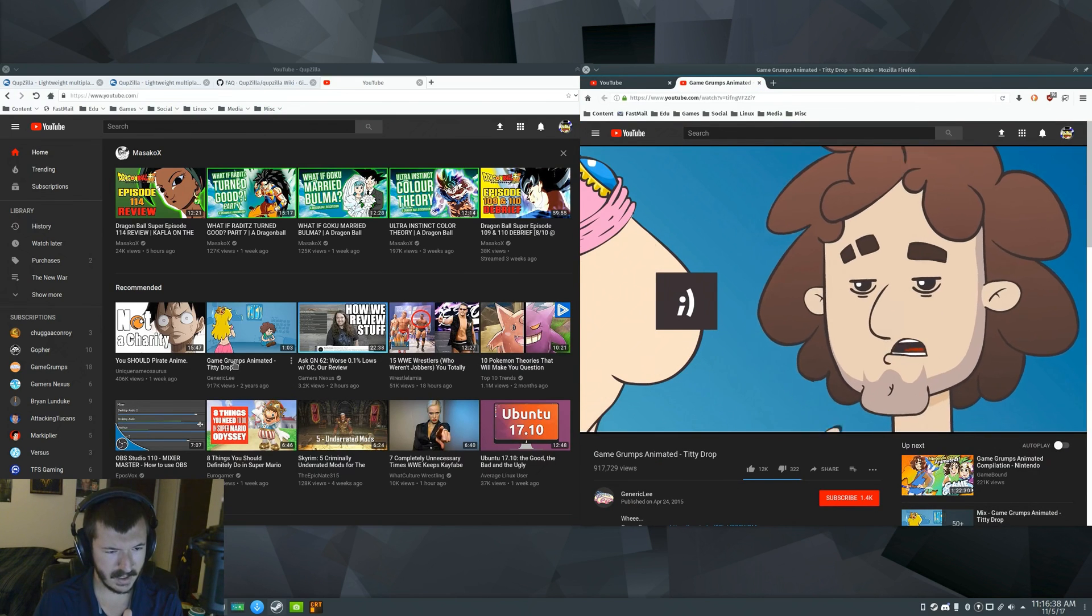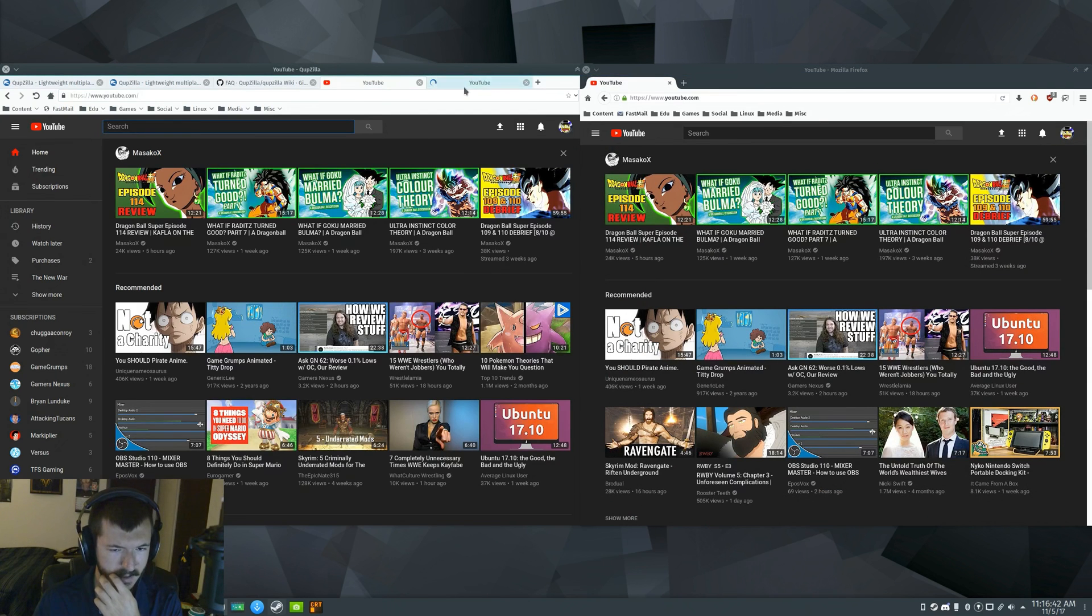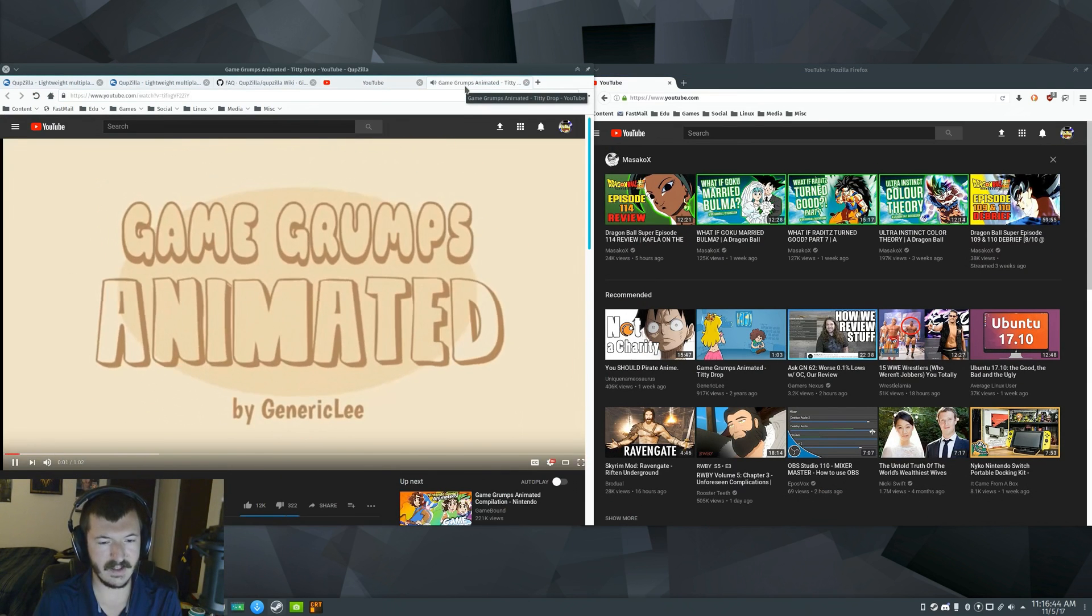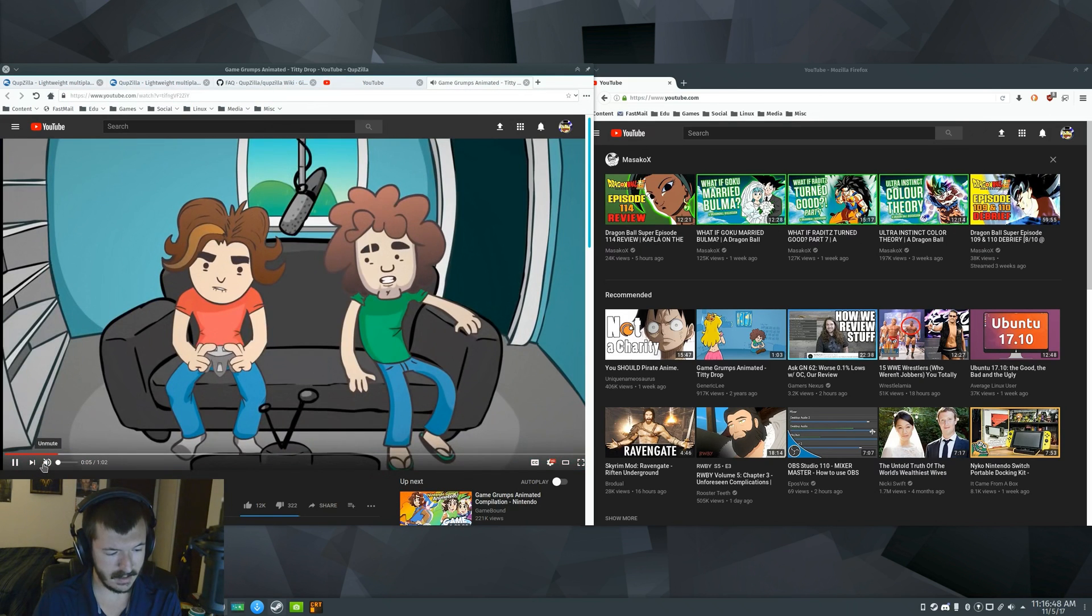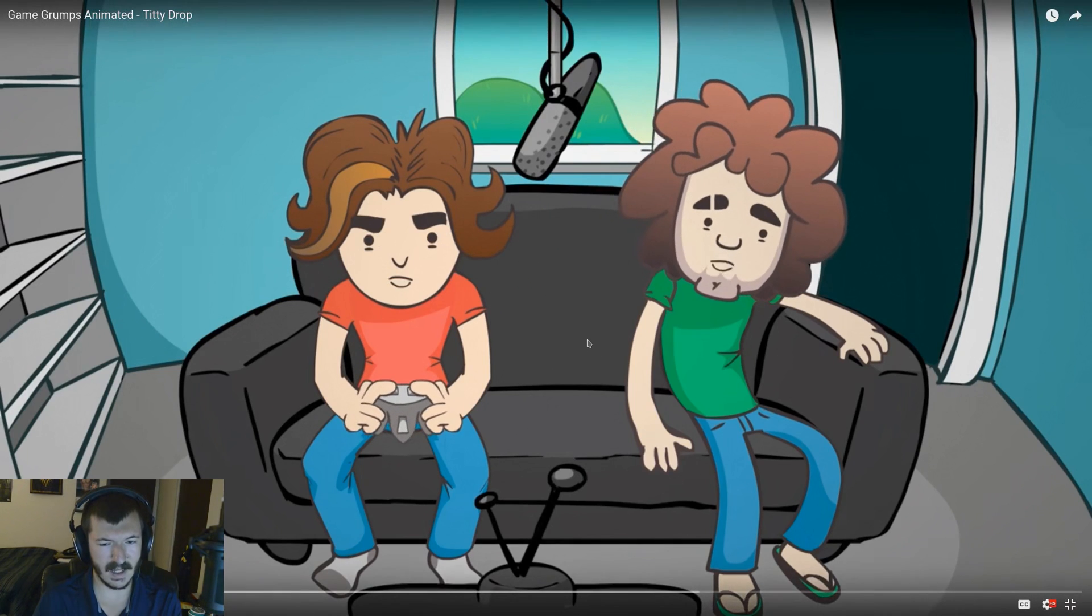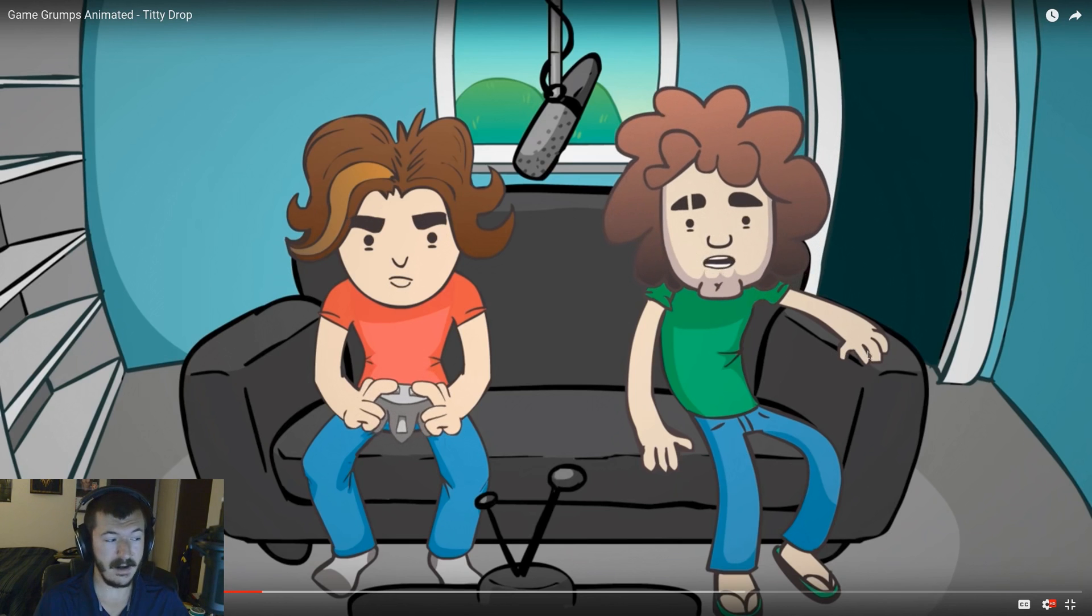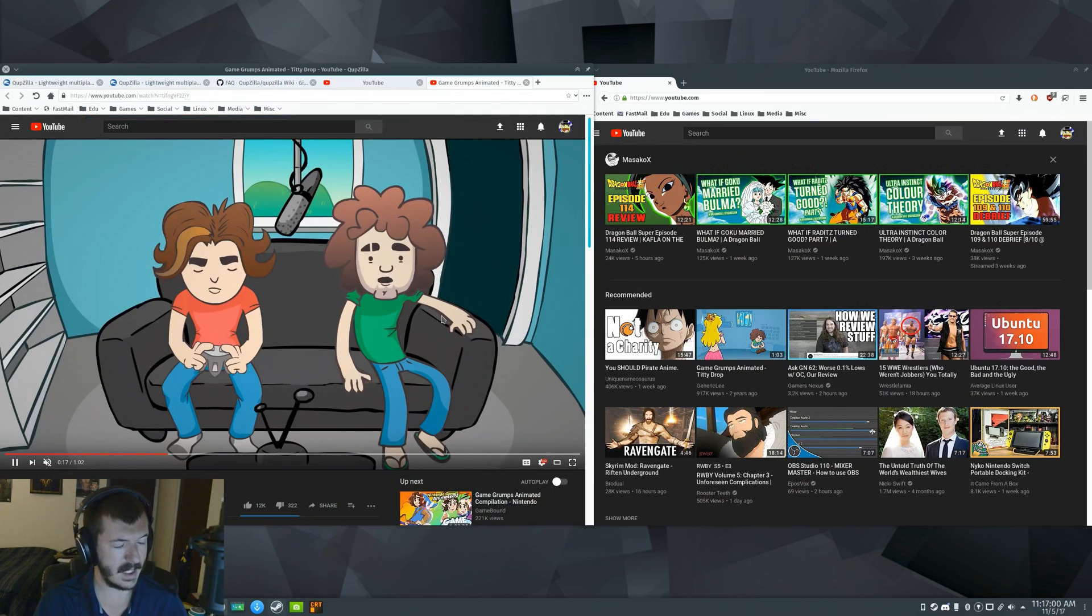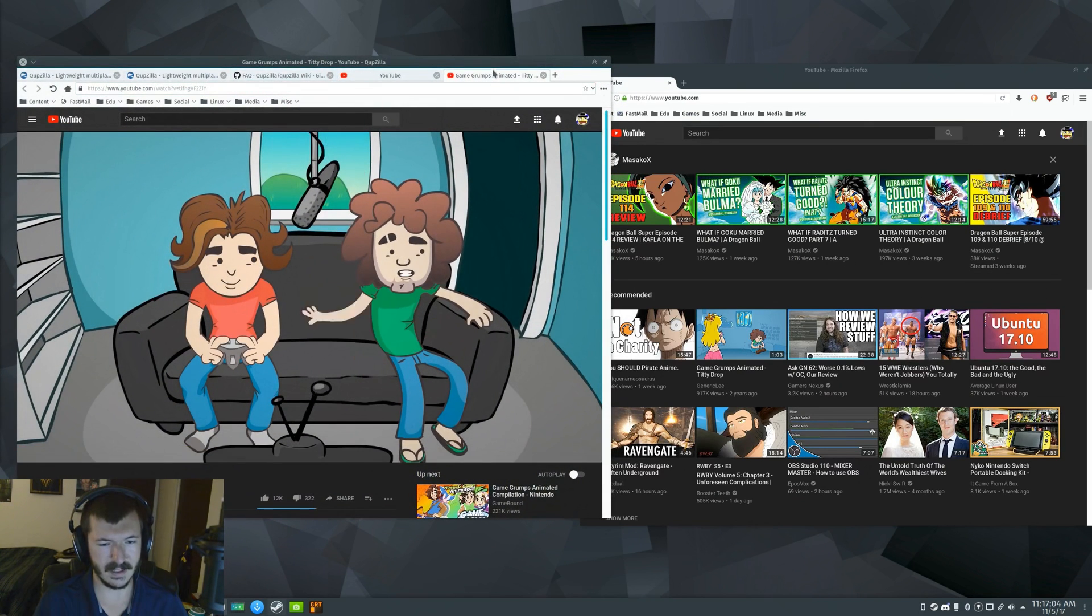Let me go to the same thing in QupZilla. Basically finishes loading before I can even get to the tab. Still, you can see it not fully full screen right away. That was still faster than Firefox. So I don't know what happened with the latest Firefox update. But it got me looking into other stuff like QupZilla.